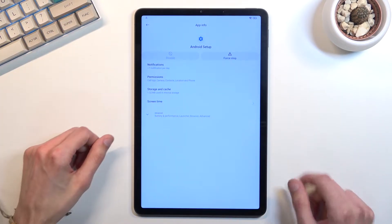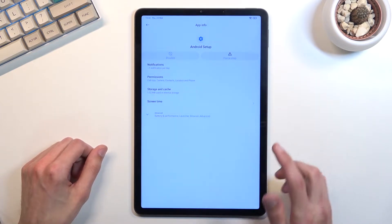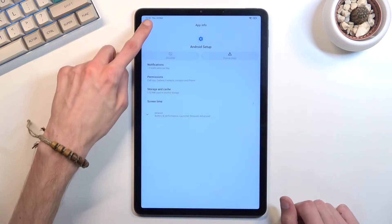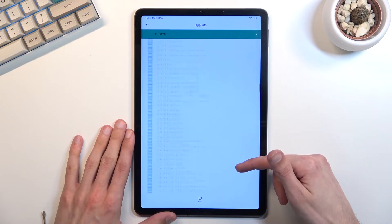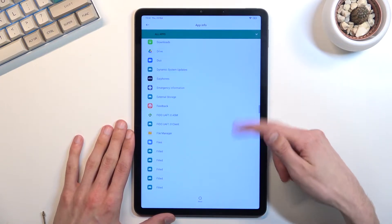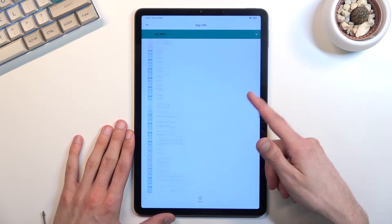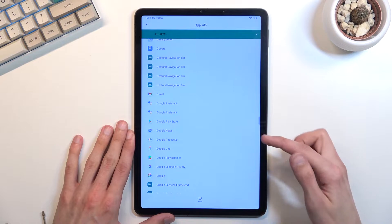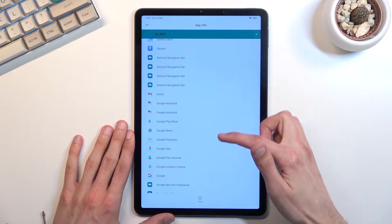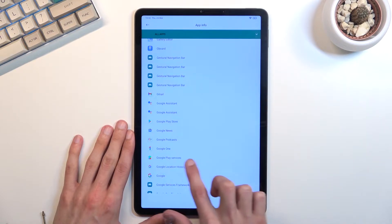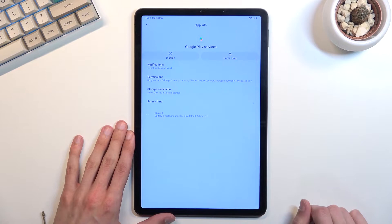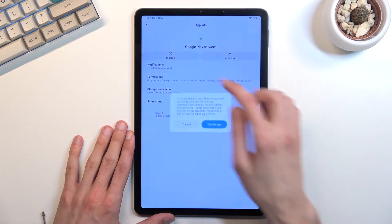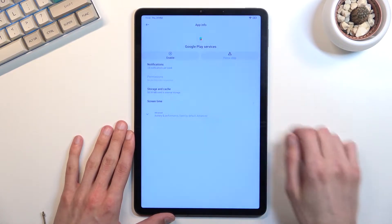Make sure that you select first stop in here. That's the only option that we're going to have. And go back again, scroll down to Google Play Services. There we go. So once you find them, select disable, disable app, force stop, and okay.